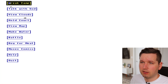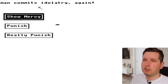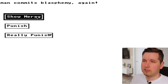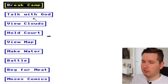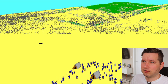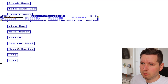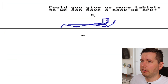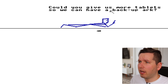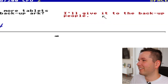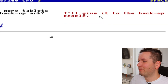So there's a 'hold court' section. A man commits idolatry — show mercy. A man commits blasphemy — show mercy. Out of curiosity I want to see what happens if you punish — nothing happens. Then there's a Moses comics sequence: Moses asks God for more tablets to have a backup ark, and the response is 'I will give it to the backup people.'